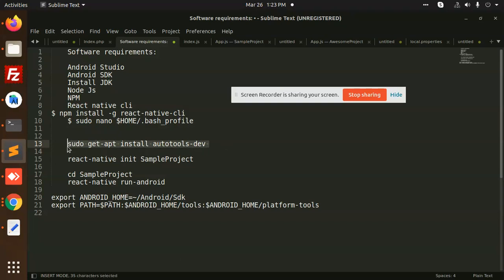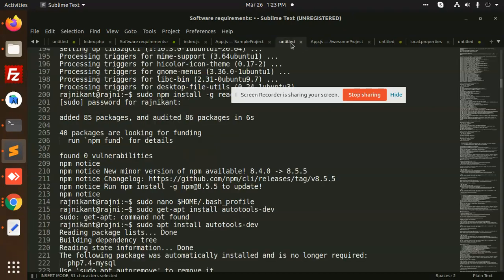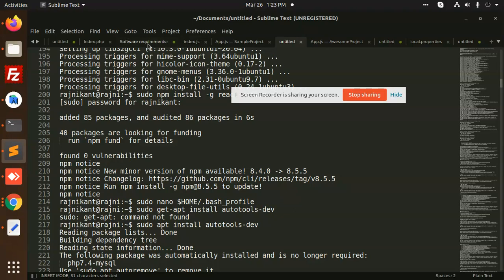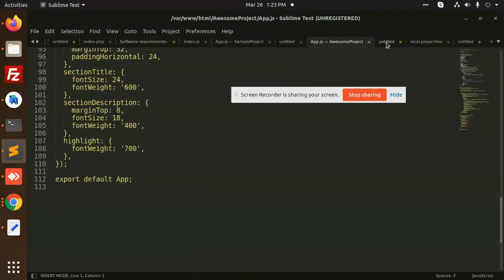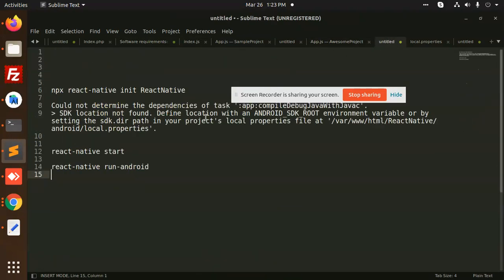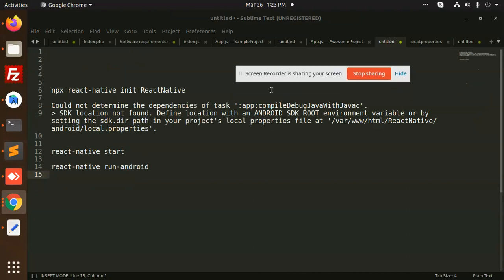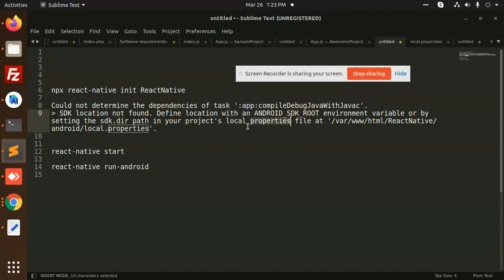The local properties file - whenever you build a project, you are facing the issue with the local properties file. So for this, you need to create a local properties file.